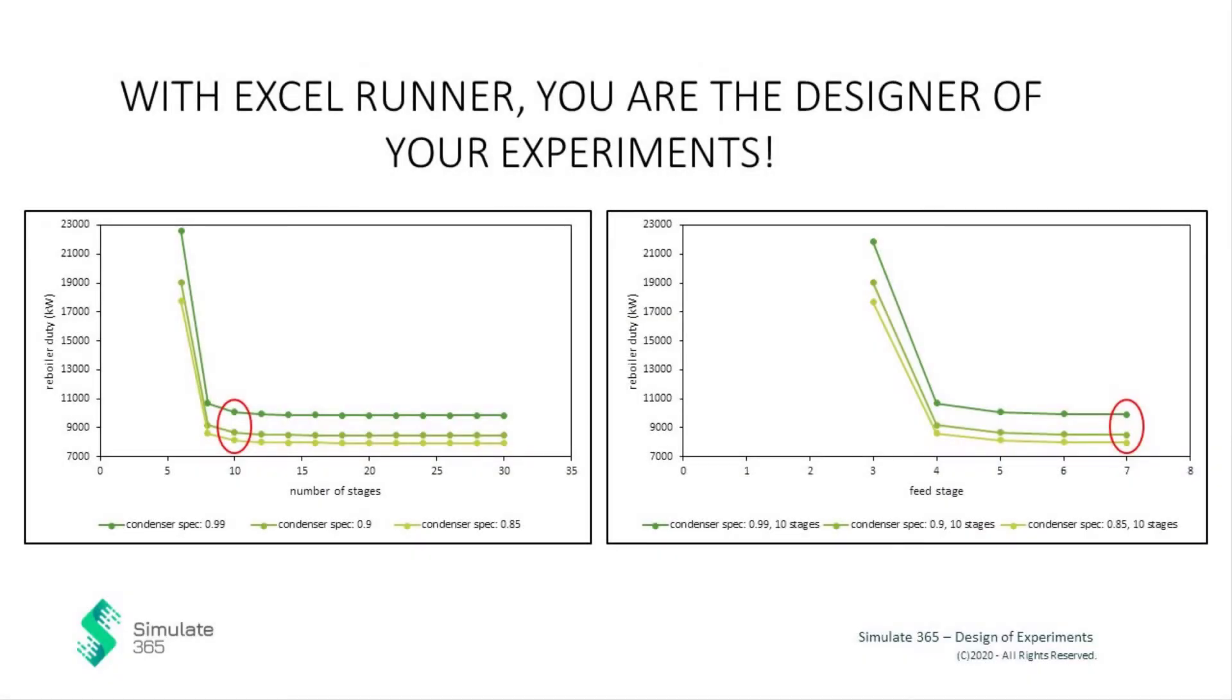Simulate 365 Excel runner is your tool to quickly and intuitively sample your design space. It makes it possible to analyze and improve your process in respect to as many design variables as you wish. Design your experiments and efficiently execute them to find your optimal solution.